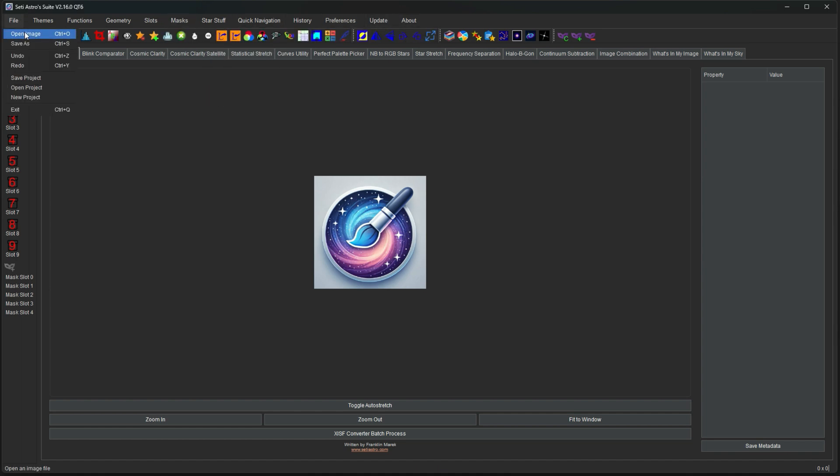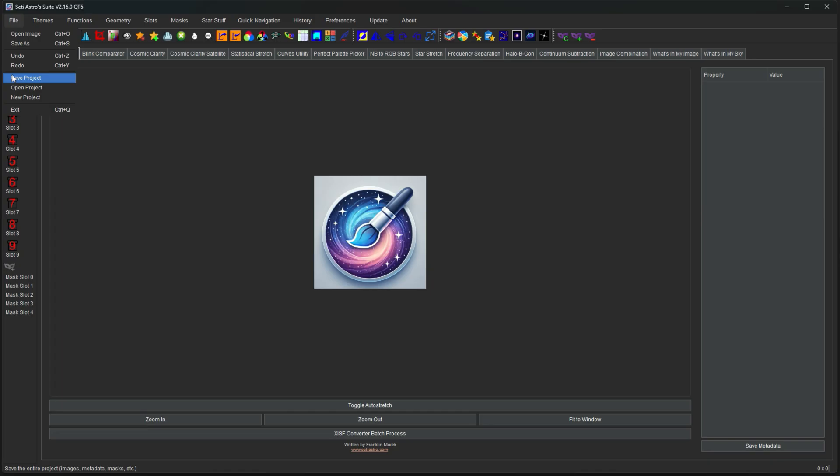So File has your basic open image, save as, undo redo. You can save your entire project which will save all the history, everything you have in your slots, everything you have in your masks. So you can save your project and shut it down and then open SETI Astro Suite later and open your project and pick up where you left off. If you're also in the middle of a project you can click New Project and it will clear everything out.